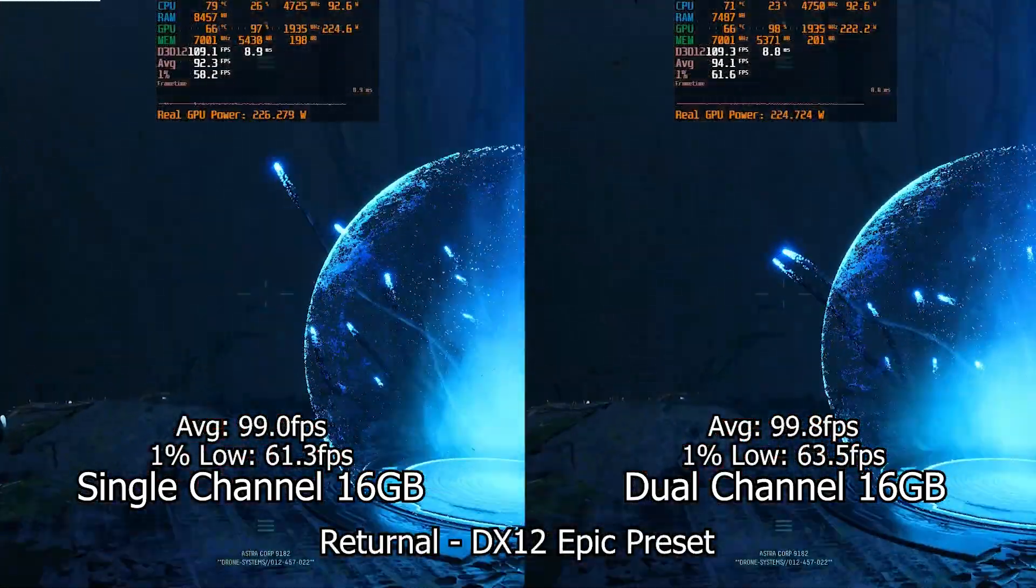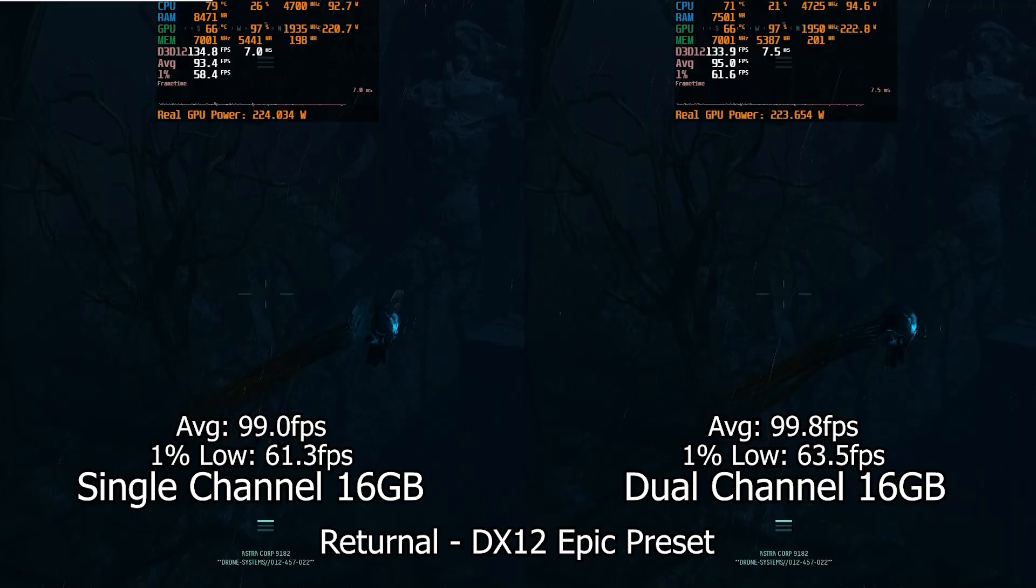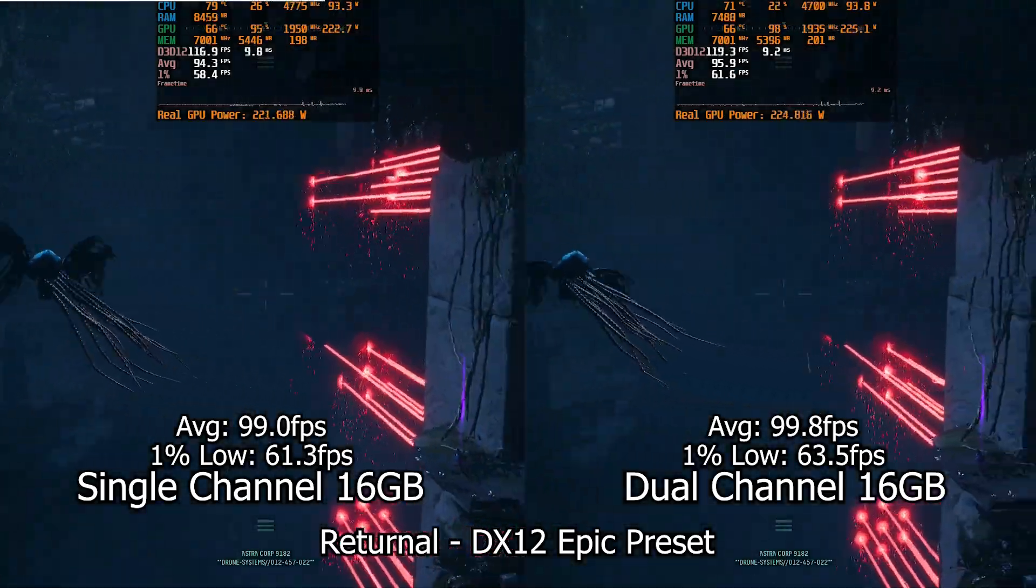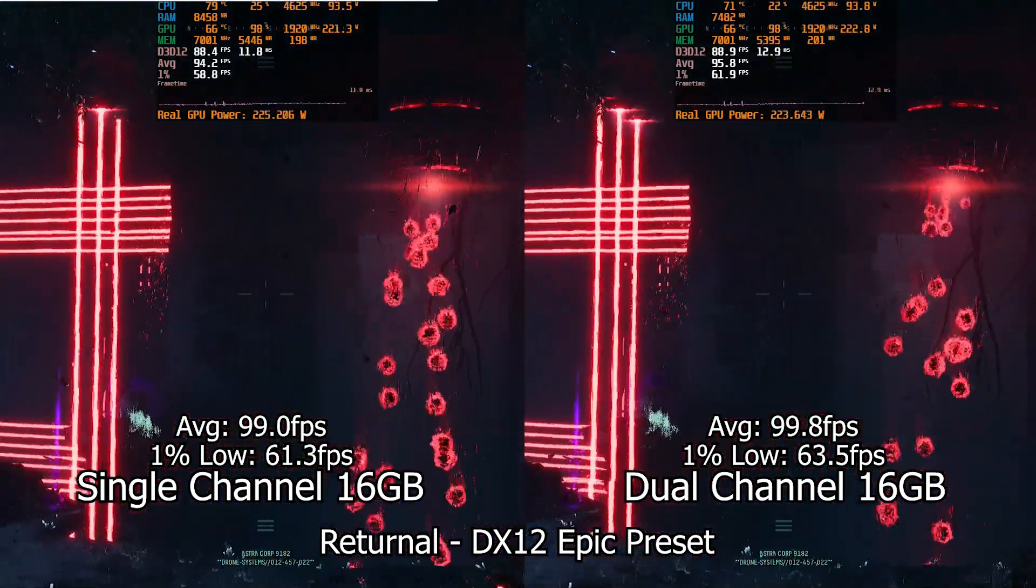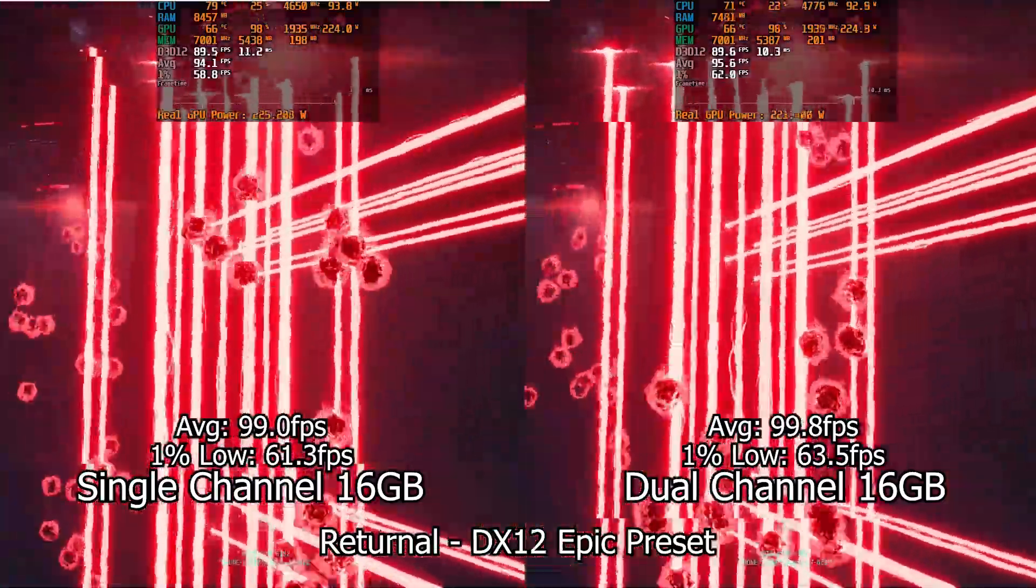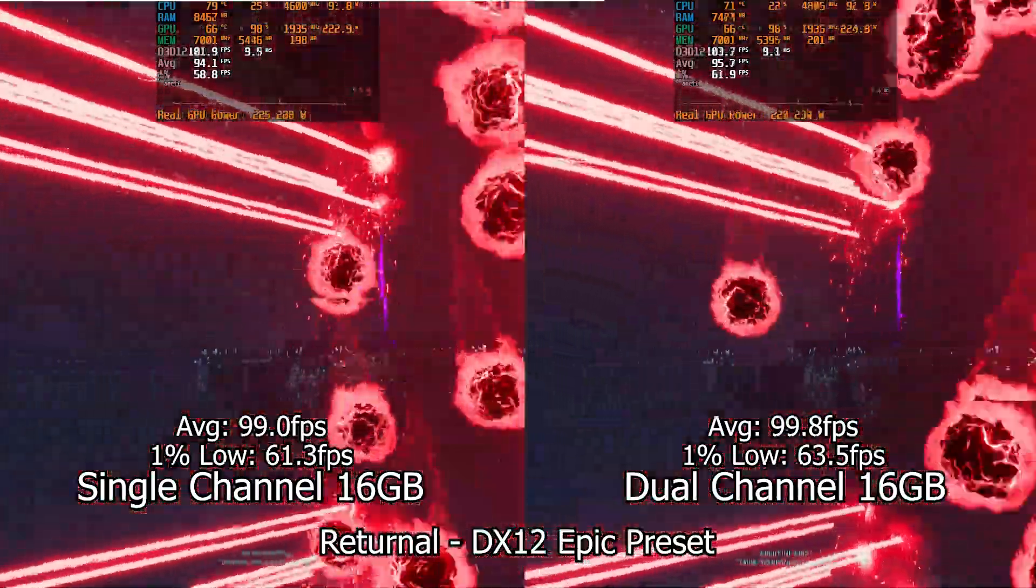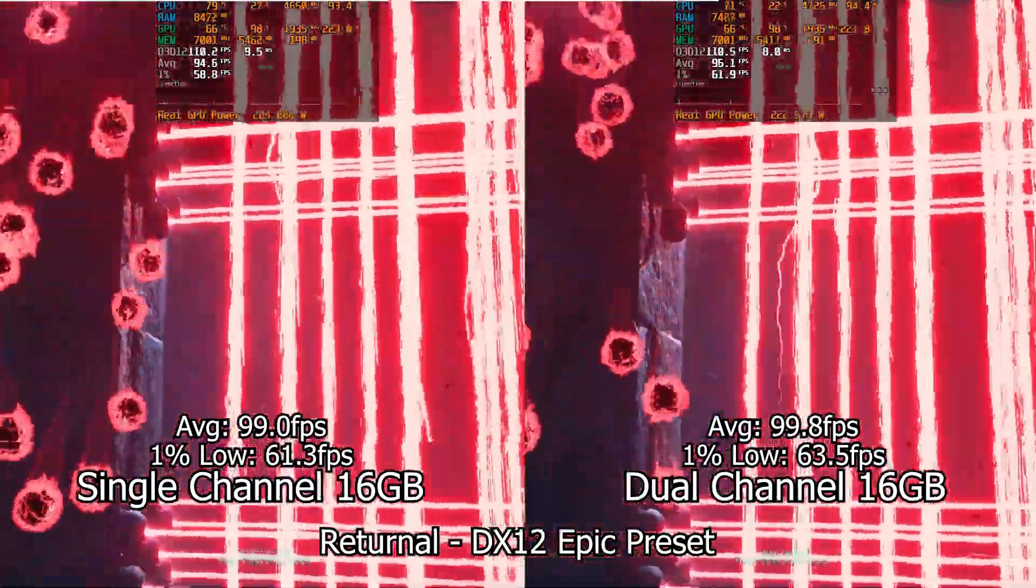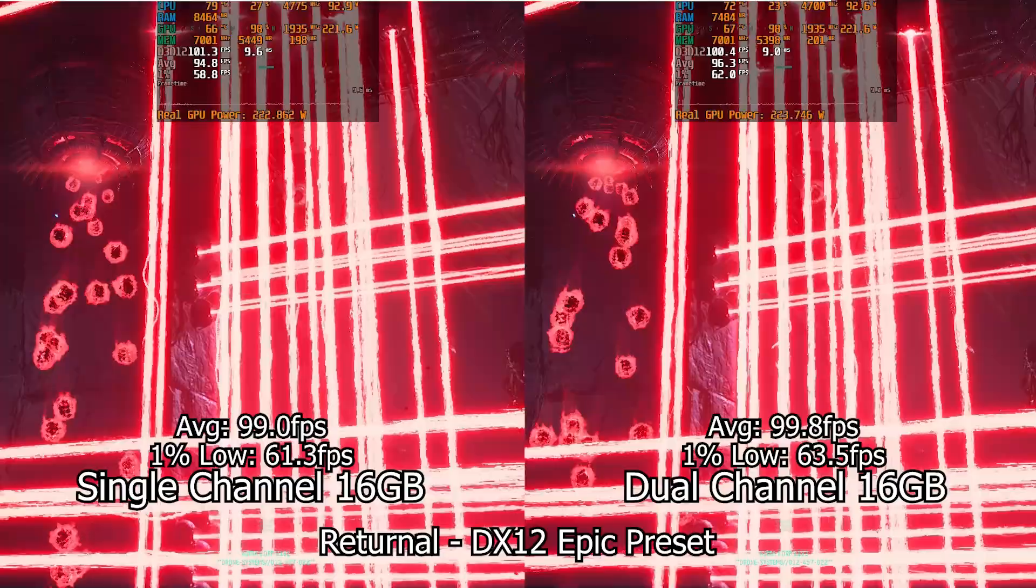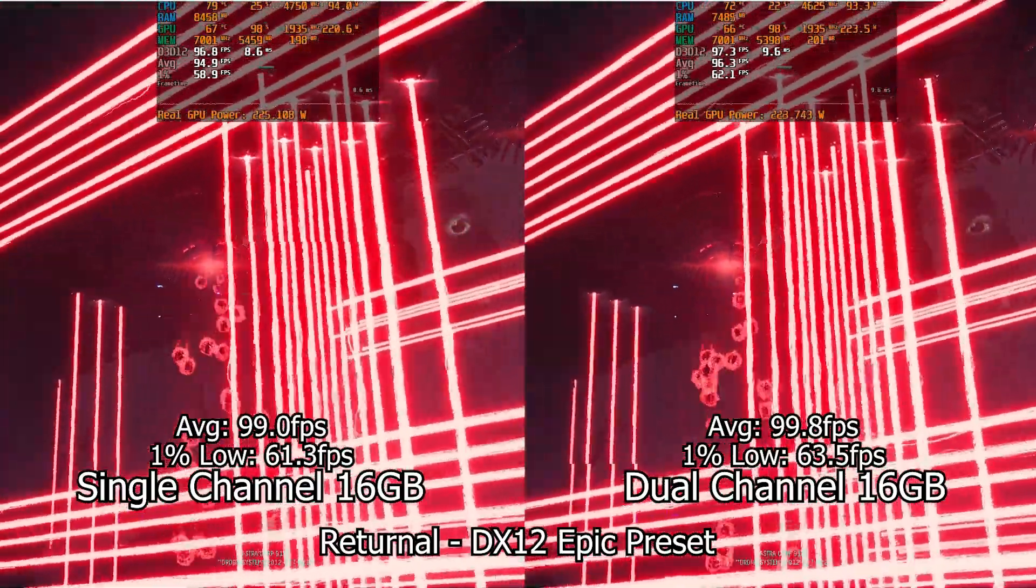Next in the list, we have Returnal. Here the situation is different, with the differences in FPS being even smaller than before. The average frame rate is almost the same in both sets of tests. The 1% meanwhile have a bigger difference, but not as much as we saw in the Forza Horizon ones.